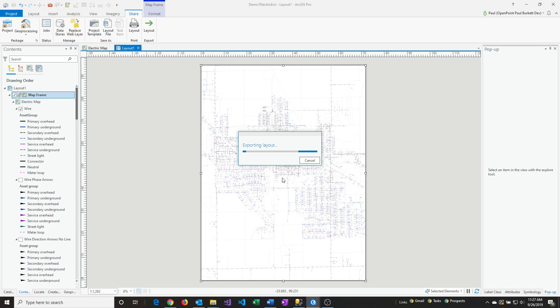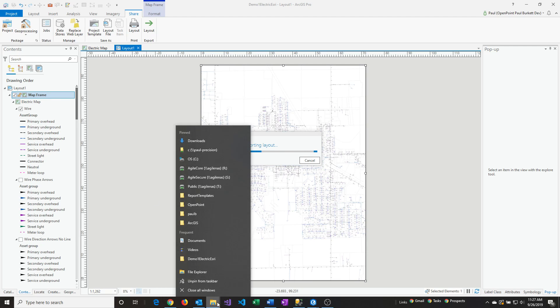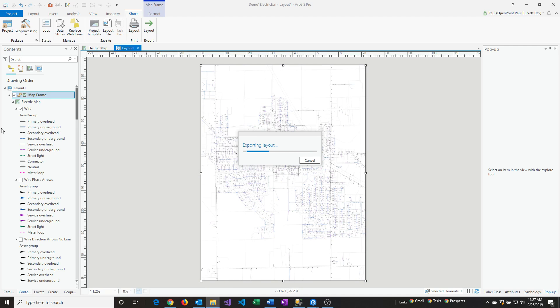It's now exporting that file, and we'll take a look at it when it's done.